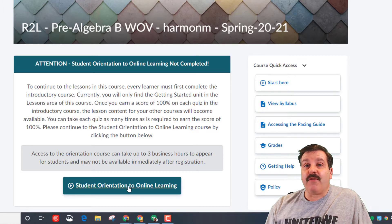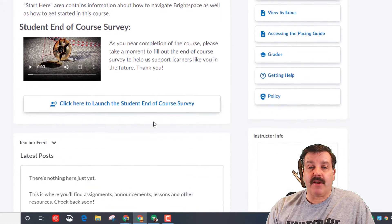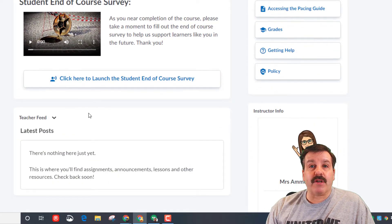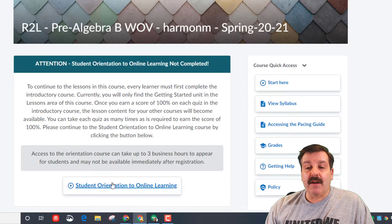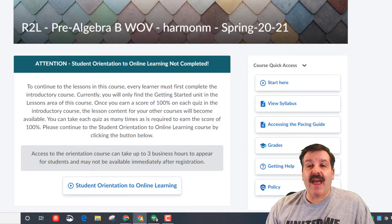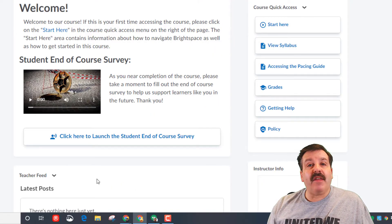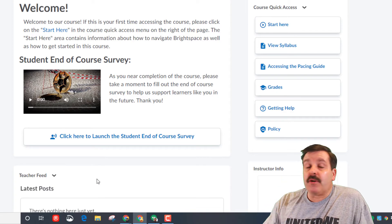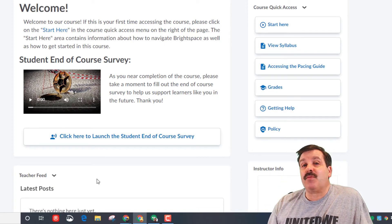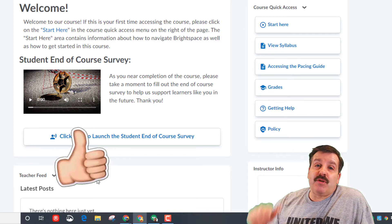Once completed, you will simply have this welcome screen. It may take a little while for the banner to go away, but that's how you get rid of it. Complete the student orientation and the next time you launch it, it will simply say welcome. Your teacher feed will be down below — make sure you pay attention to that teacher feed because that's where all the important updates to your course will be.